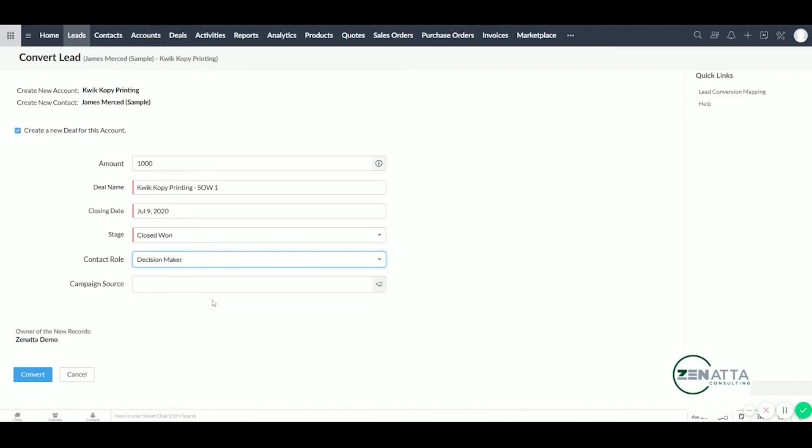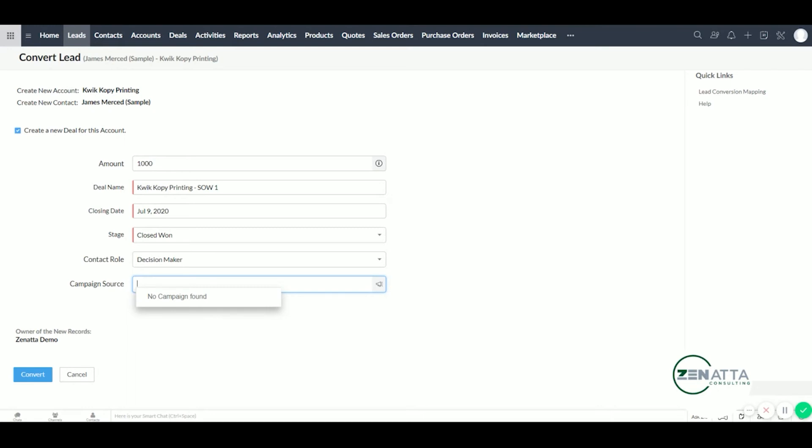And for campaign source, in this demo account we don't have any campaign sources. But here you would put email mailing lists, if you use Google ads your Google ads campaigns, newsletters - there's all sorts of different campaigns. And it's important to keep these updated because they integrate nicely with your Zoho CRM and can give you real analytics to see what's generating your money, what's not - a great marketing tool here.